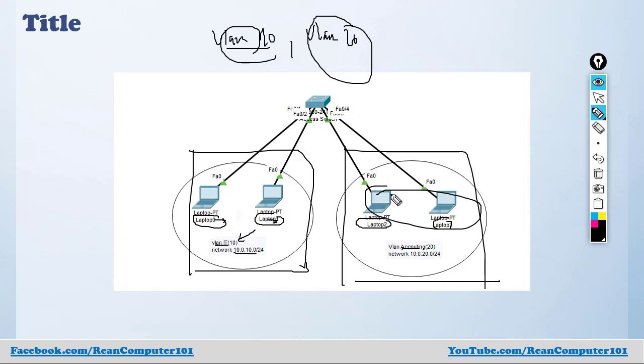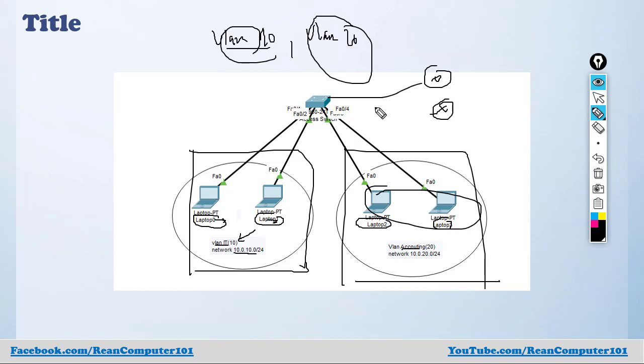If we want VLANs to communicate with each other, we can use Layer 3. Let's say a router - we can do router on a stick, or we can have two routers here to do the routing. This concept is a little bit deep; I'm not going to talk about it in this video.